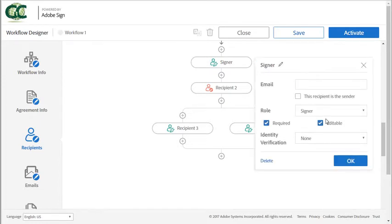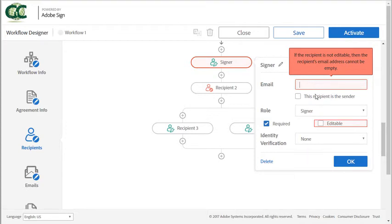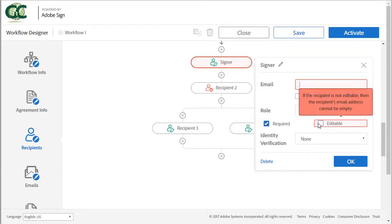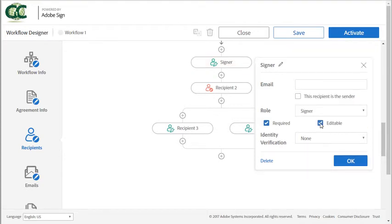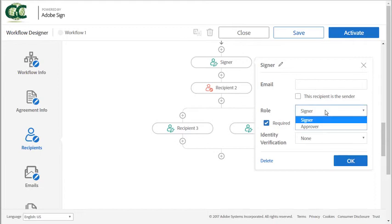So first of all, the editable checkbox is checked by default. If you uncheck it, then you'll have to enter an email address for the recipient. Leaving it checked means that the sender using the workflow will enter the email address. Or you can also enter a default email address here that the sender can change. You can change the role here.